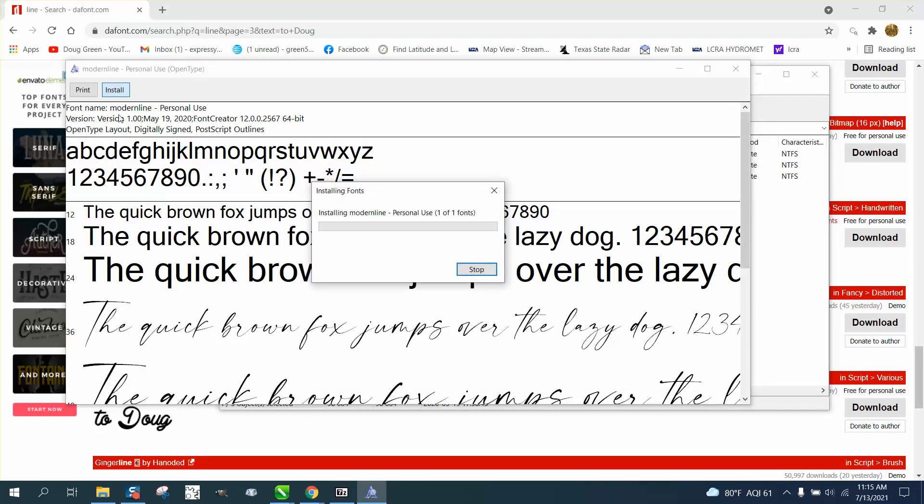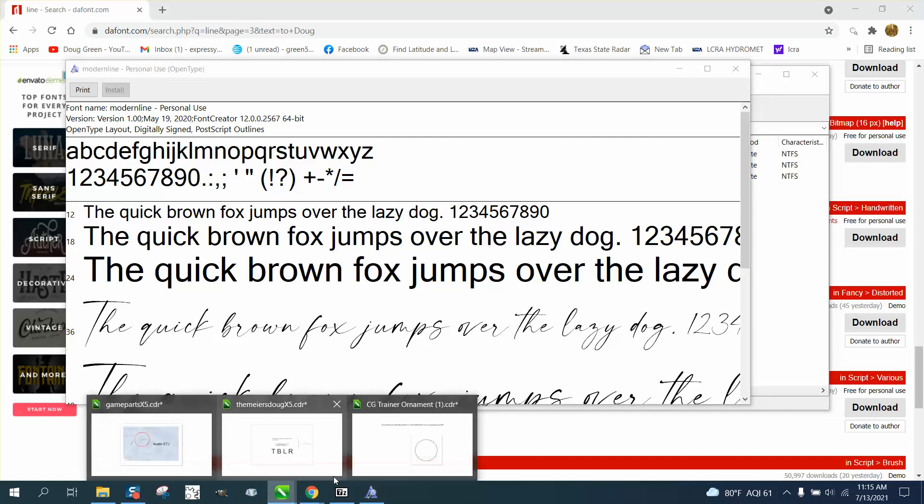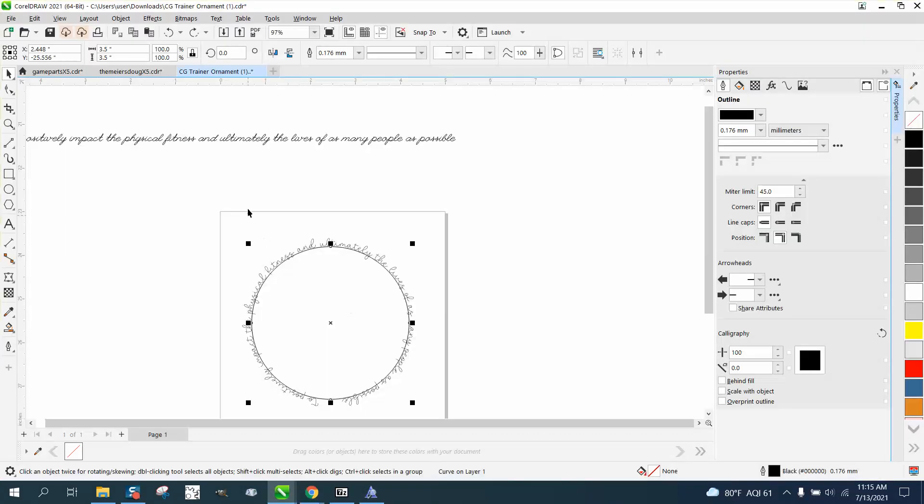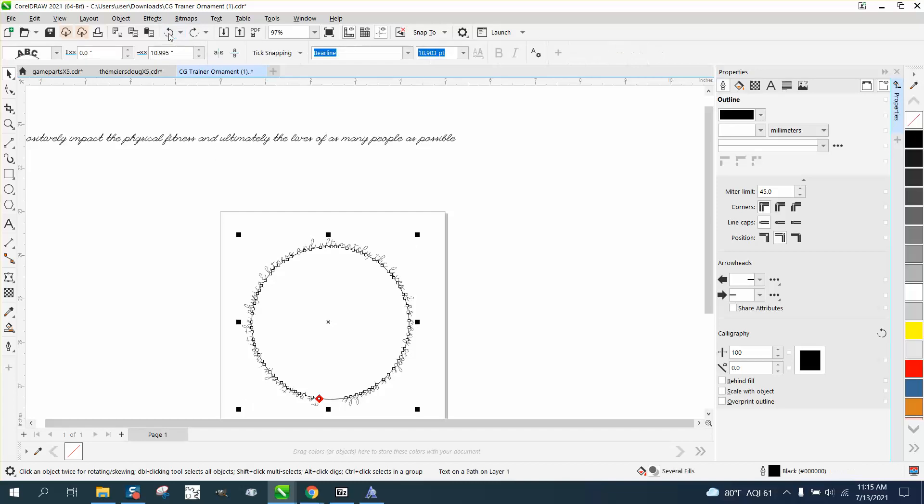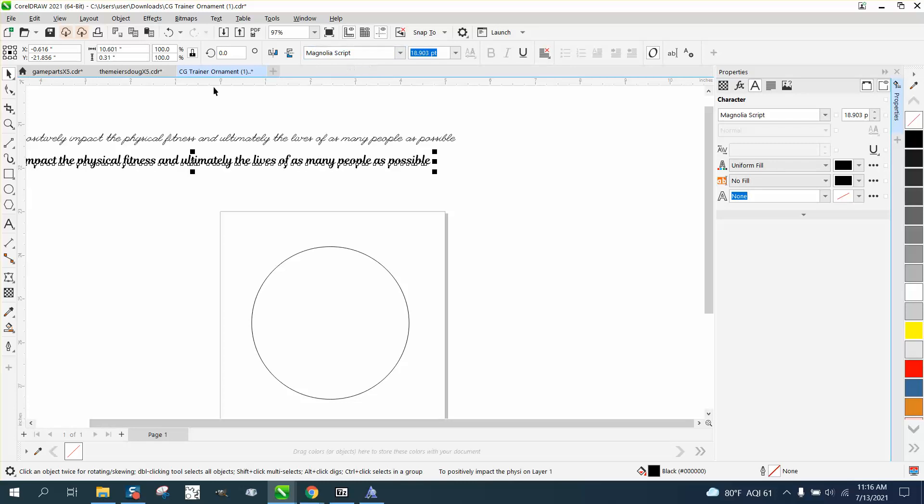remember the name, M-O-D-E-R. Go back to your font. Let's back up here.